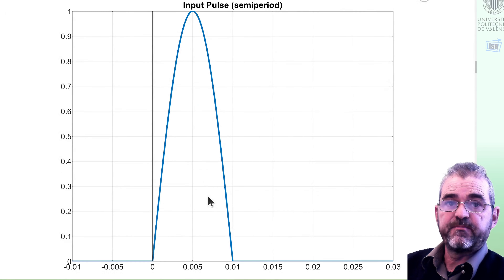How can we compute that? MATLAB's symbolic toolbox knows how to do it, so if I ask for the Laplace transform of that u, we get this result. Our goal is understanding how this expression arises if we were asked for it in a pencil and paper examination.